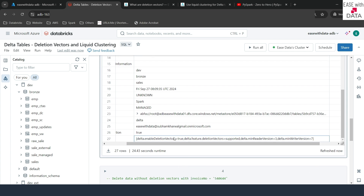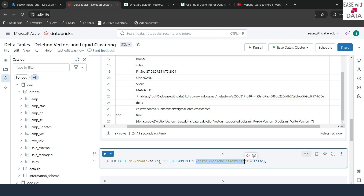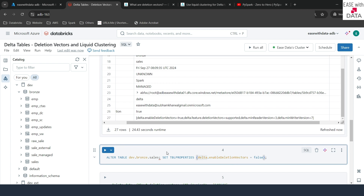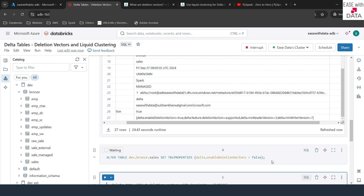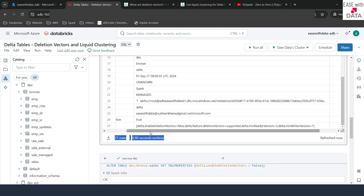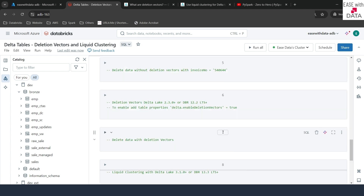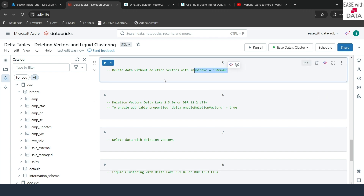Let's go ahead and first turn off the deletion vector, then delete some data, and then turn it back on. I'll type ALTER TABLE with the table name, then SET TBLPROPERTIES and set delta.enableDeletionVectors to false. Let me run that. Now running DESCRIBE EXTENDED, if I scroll down you can see enable deletion vector is false. Now let's delete invoice number 540644 from the data using DELETE FROM dev.branche.sales WHERE invoice number equals 540644.